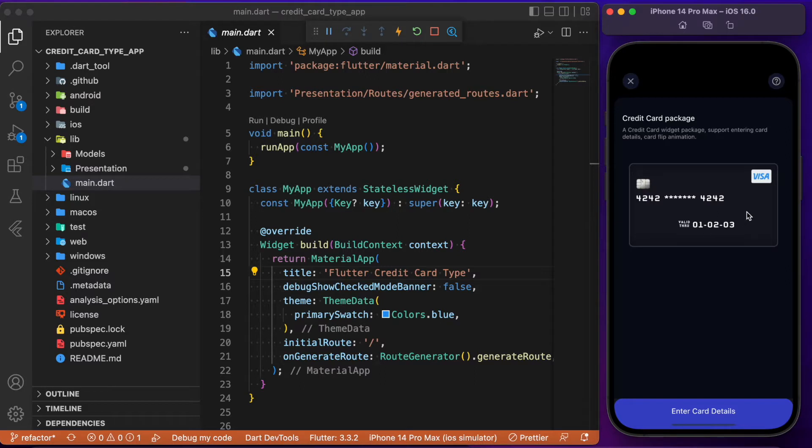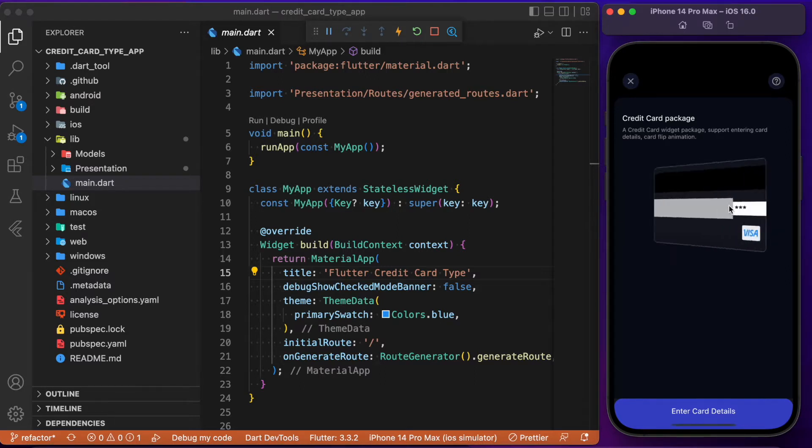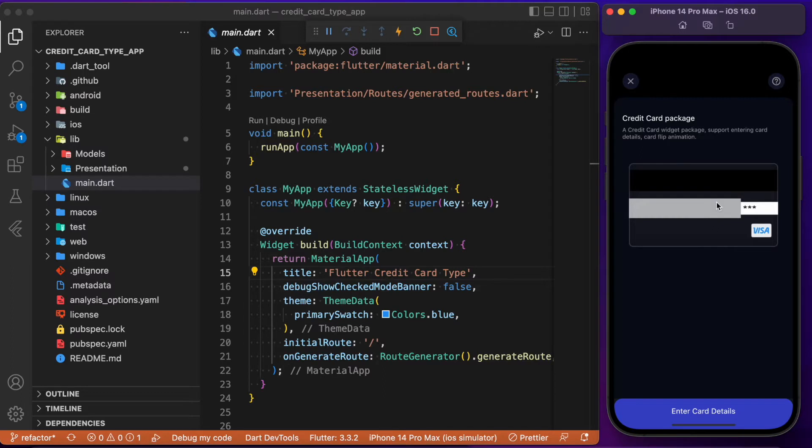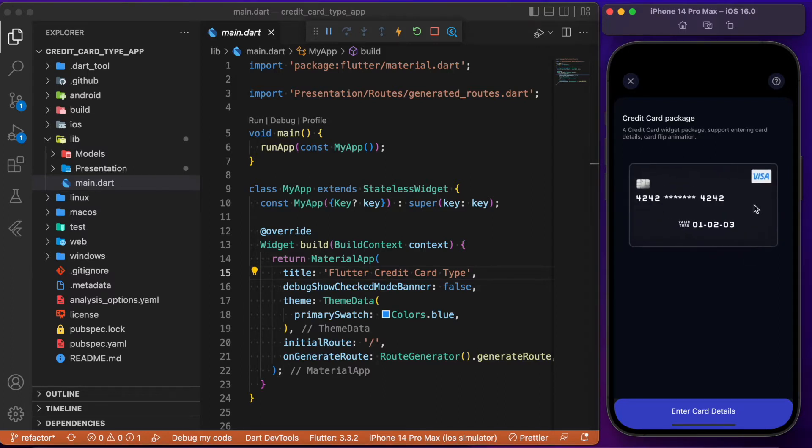Along with that, it comes with animations like flip animations. As you can see, as I tap over the card, it flips to show the back side using the flip animation which comes by default with the package itself.